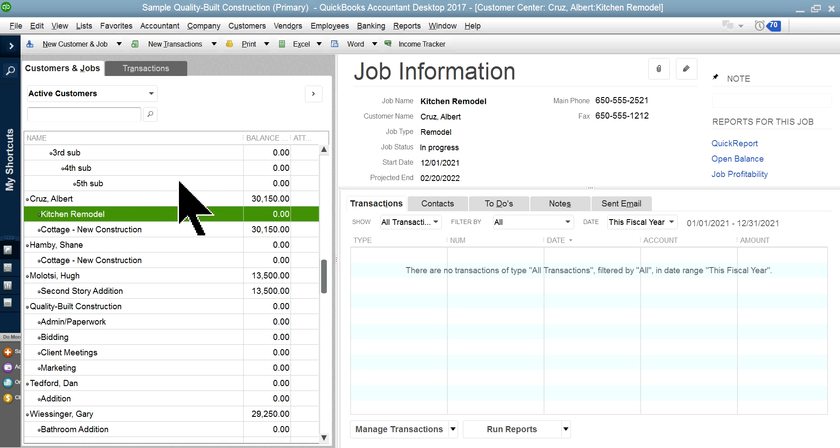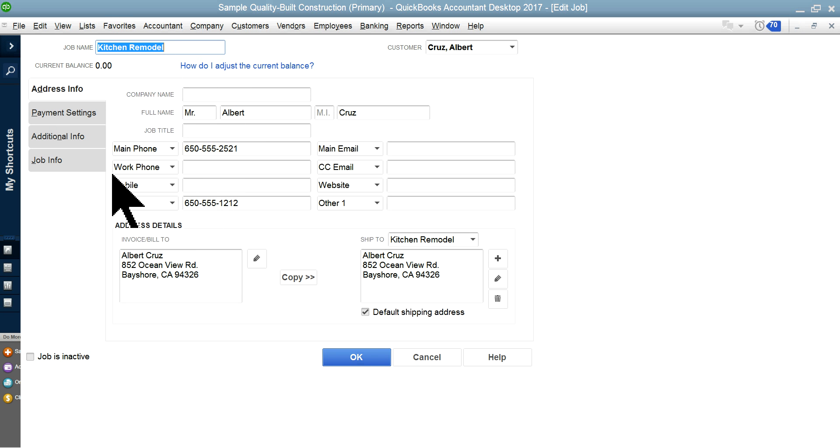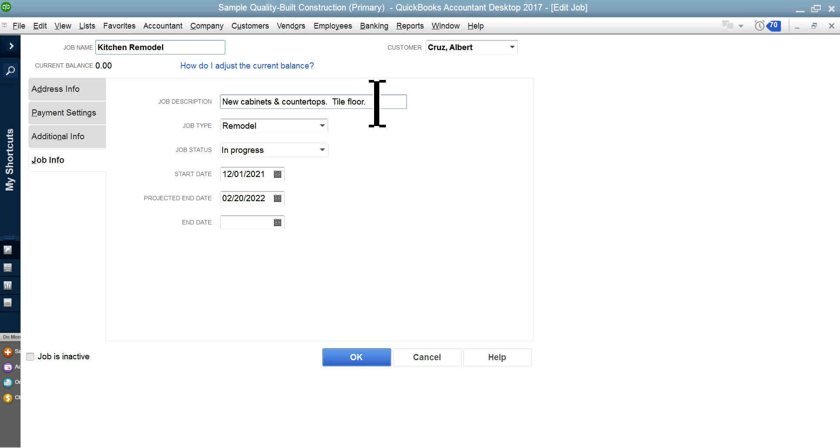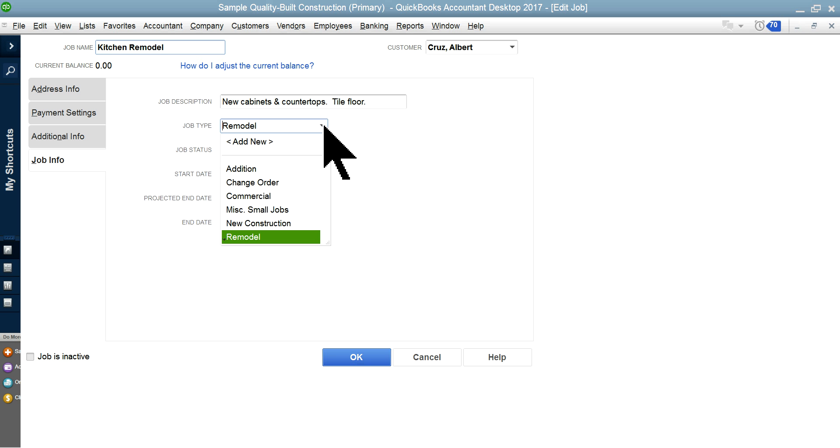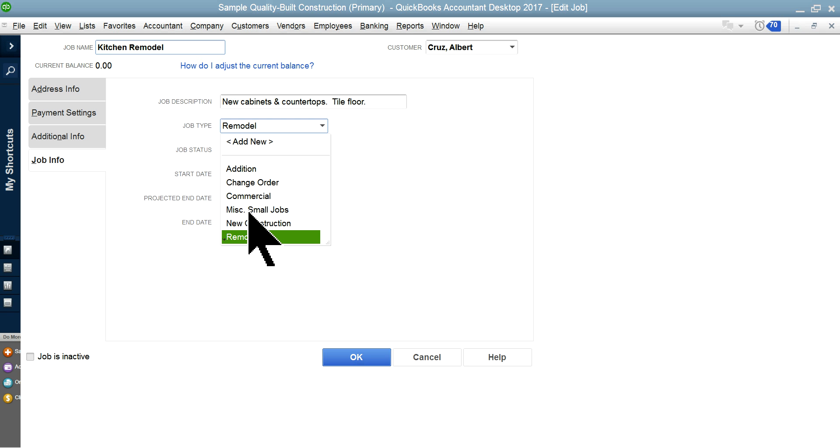Albert Cruz is the customer and Kitchen Remodel is a job. In here you just add the job name, and job info gives you whatever job you're going to do for that client. Job type in this case is remodel.